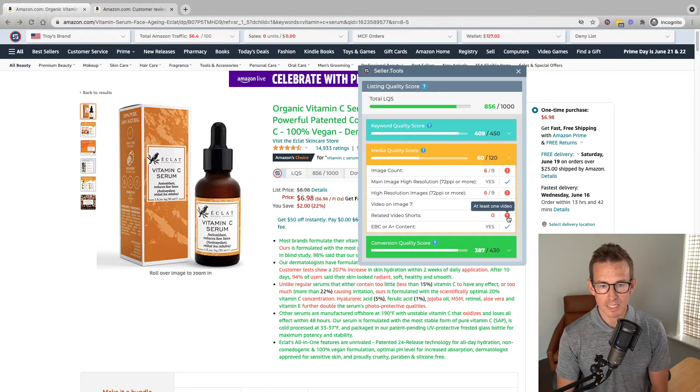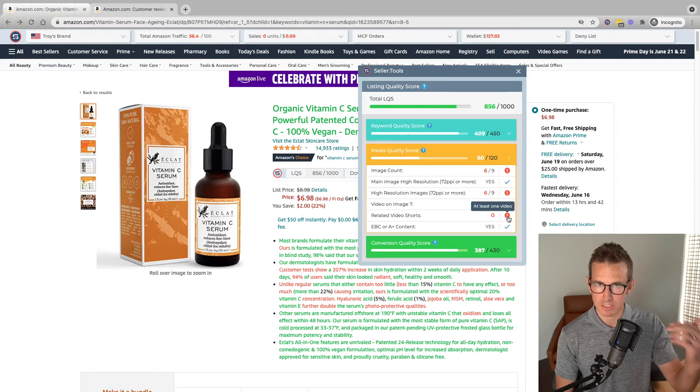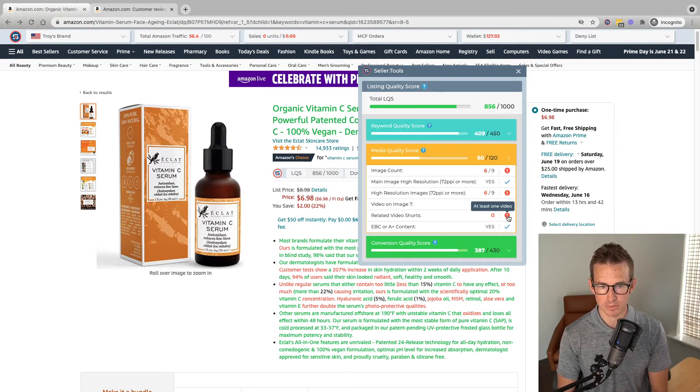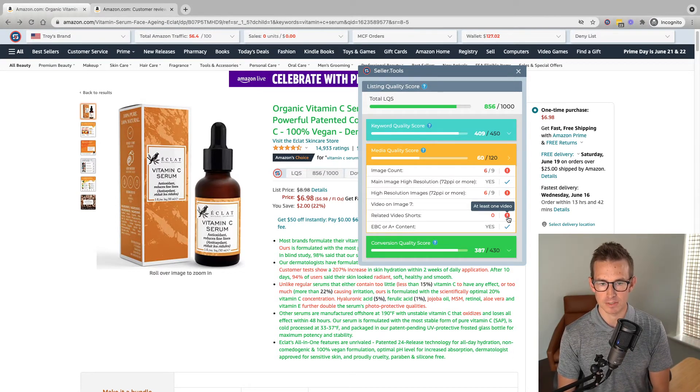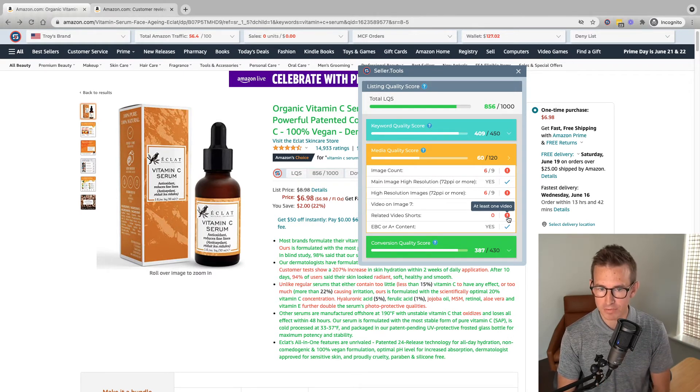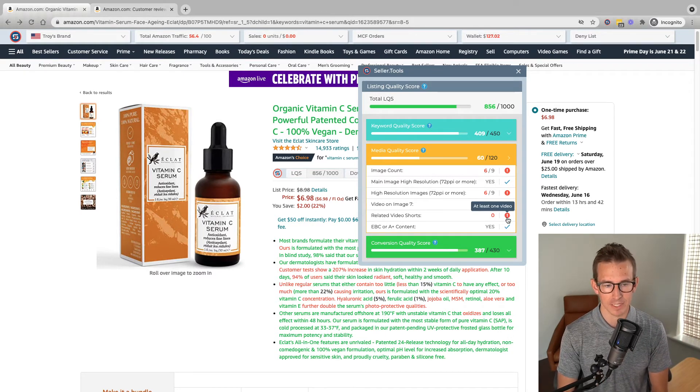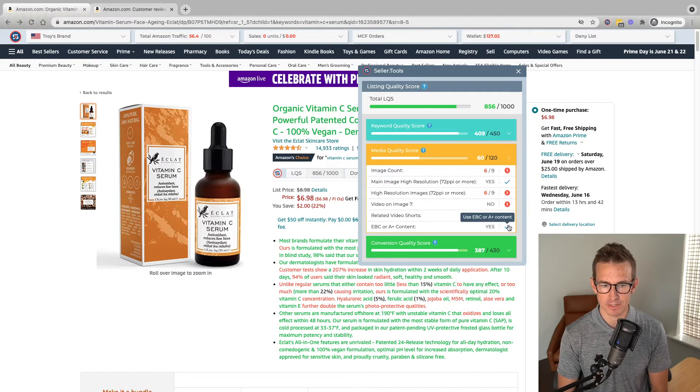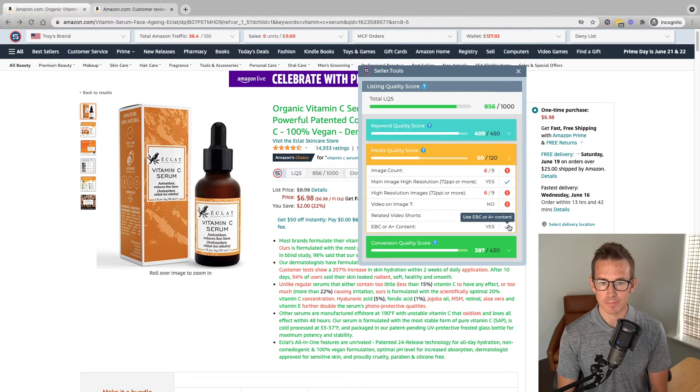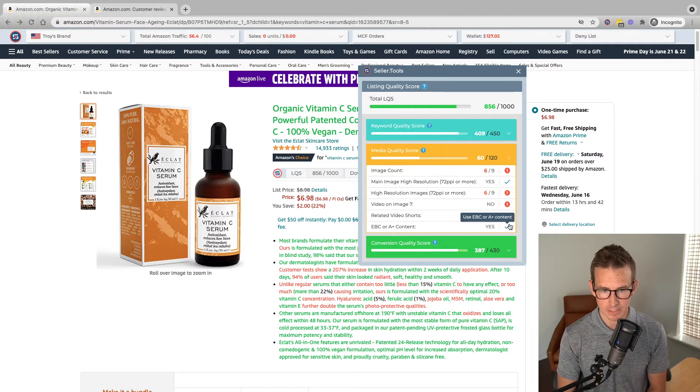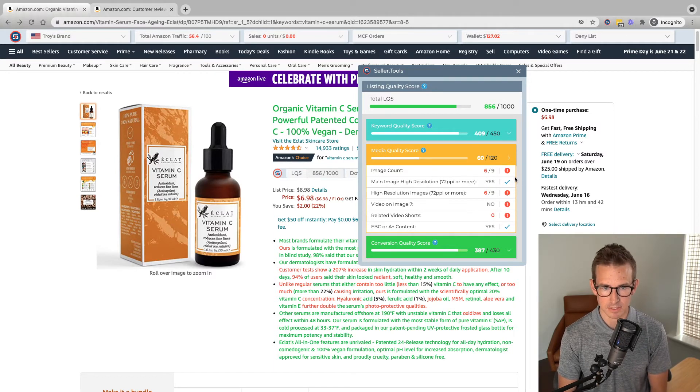No related video shorts. I'm going to save us the scroll, but as we know, related video shorts a little bit further down product detail page. We can see we're not meeting the at minimum one video for this listing. Valuable activity there. And we've already taken a look at the A plus content to know that that is in place in this listing.